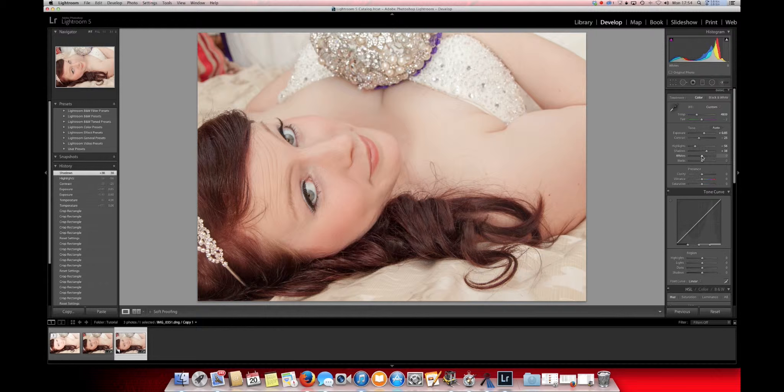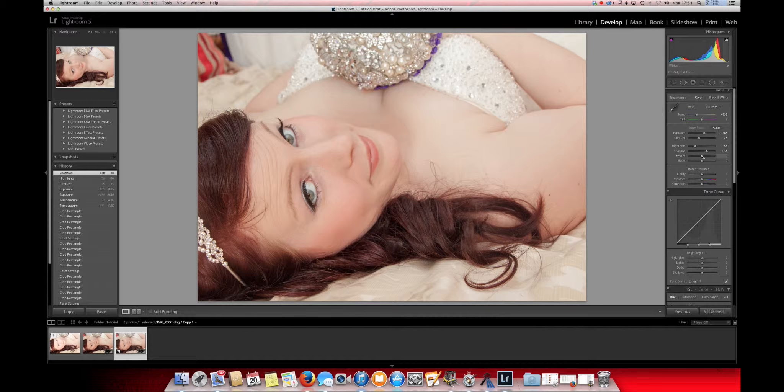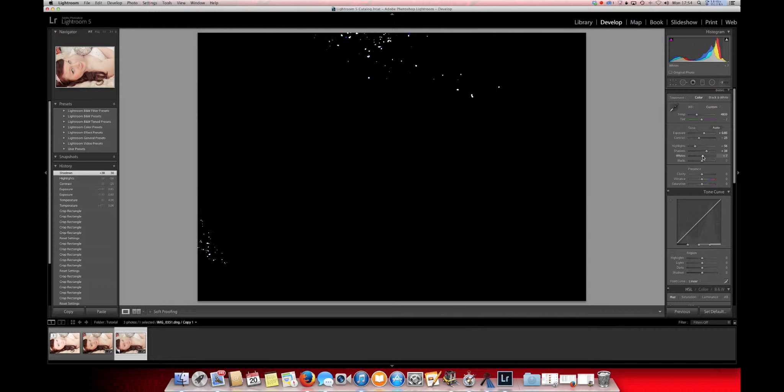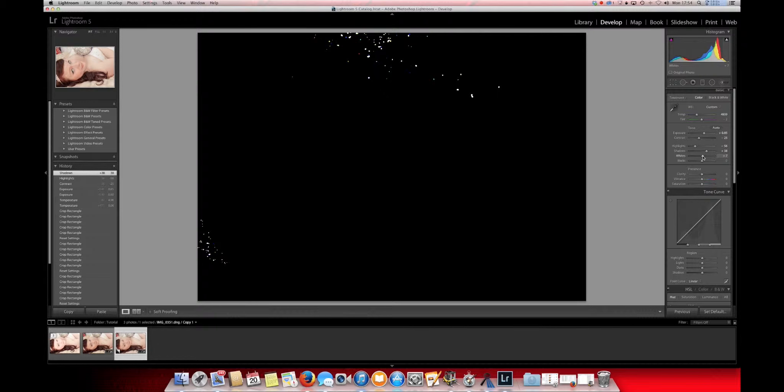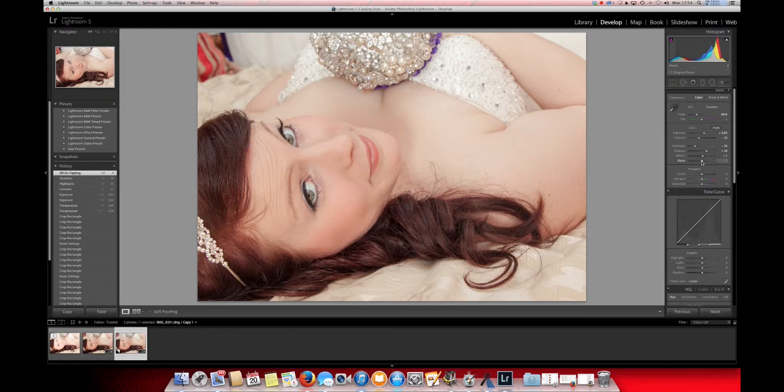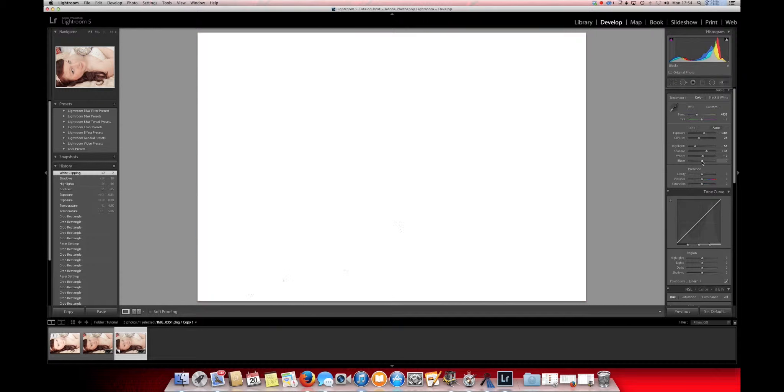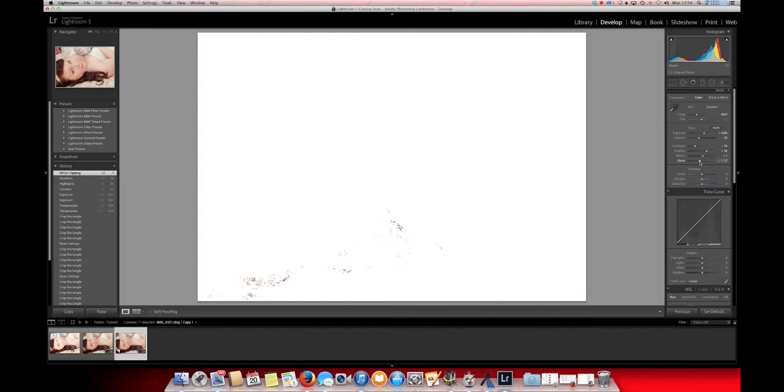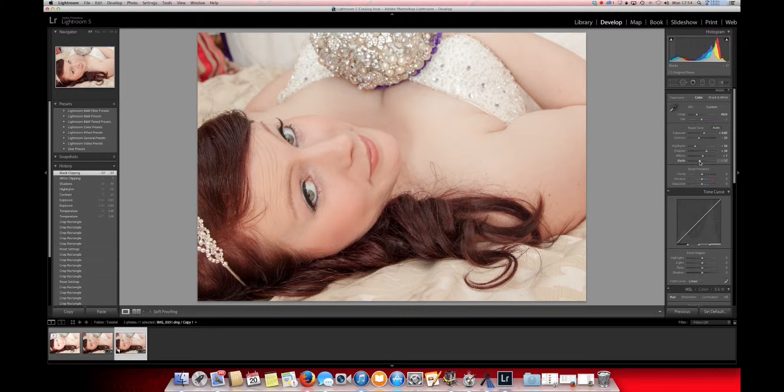The trick for the whites is to hold down the Alt button, like the Mac that is. And what we'll do is we'll just raise the whites up, only slightly, just until you start seeing some of the pixels. And we'll do the same with the blacks as well. We'll drop the slider down until you start seeing some pixels and then we'll let it go.